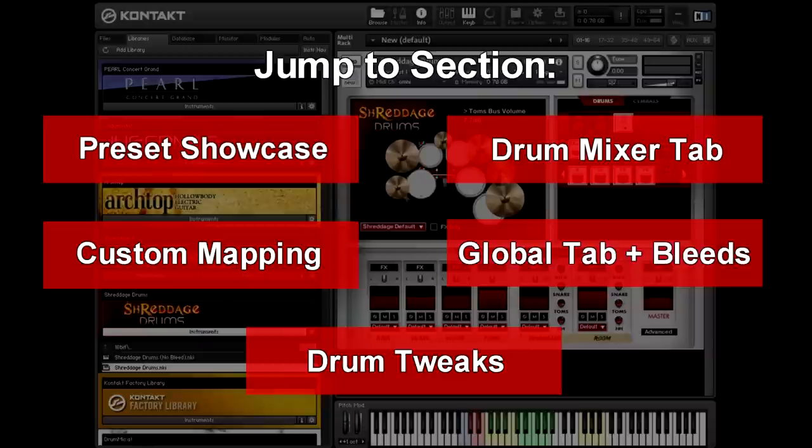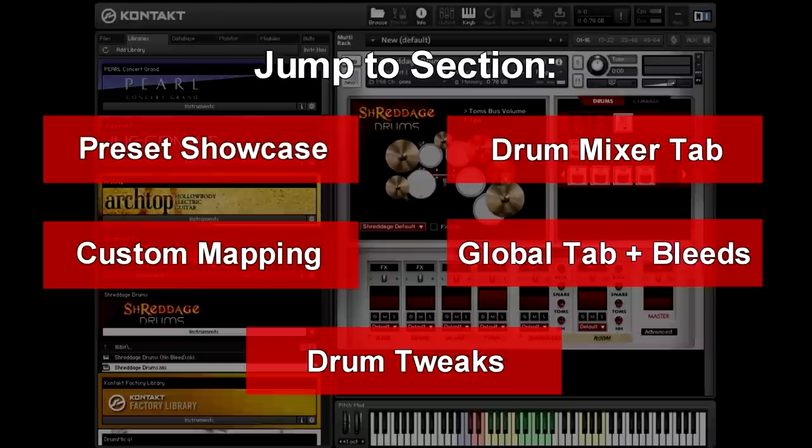Hi, this is Andrew Reversa with Impact Soundworks, and today I'm showing our newest virtual instrument, Shreddage Drums.